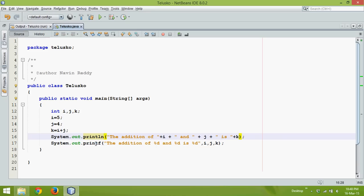So in Java printf is supported. So normally people think we have printf only in C programming, but printf is also there in Java programming. So that is printf. Thanks for watching and do subscribe for further videos.